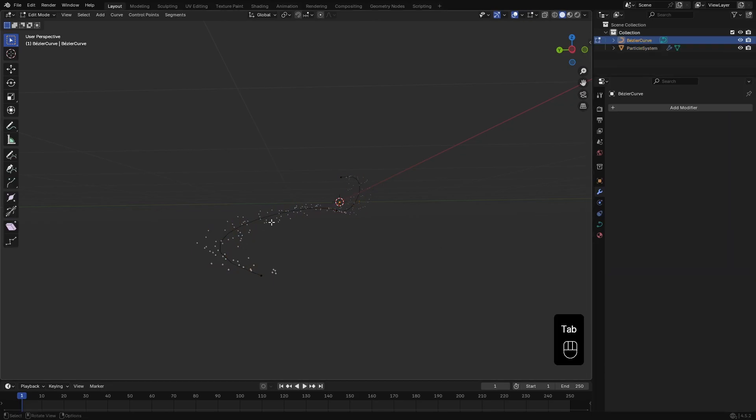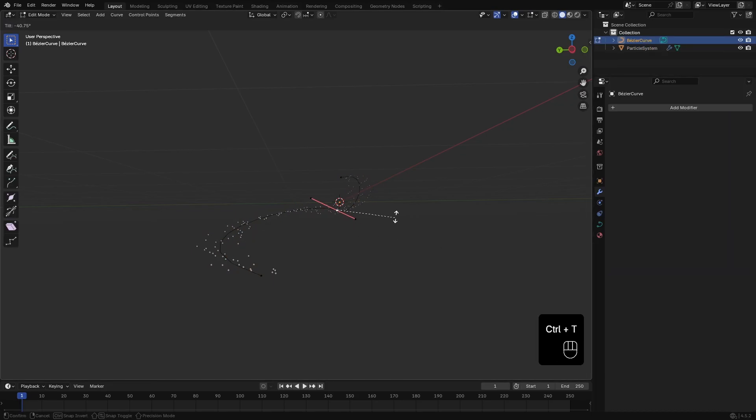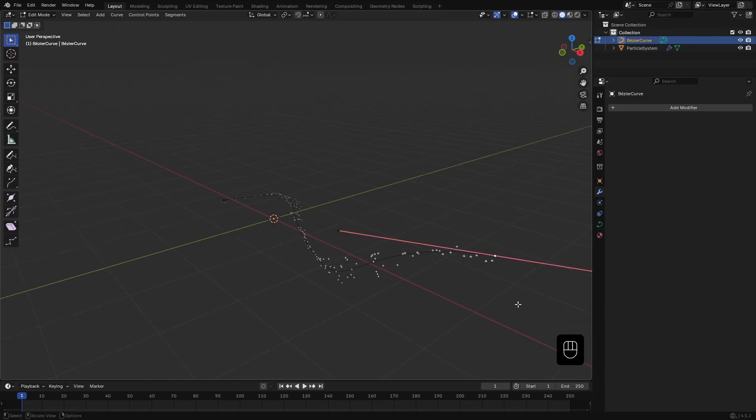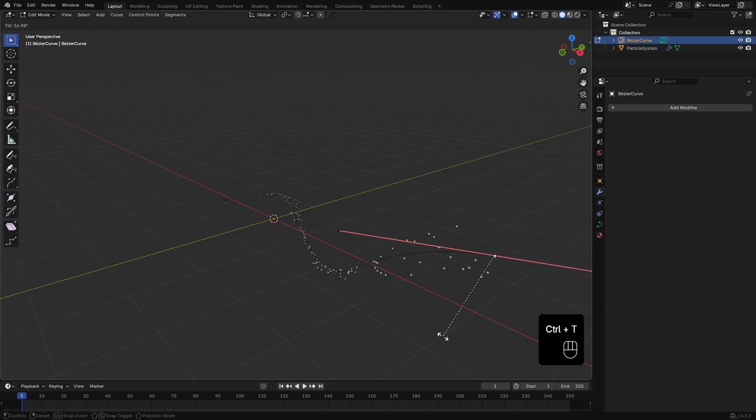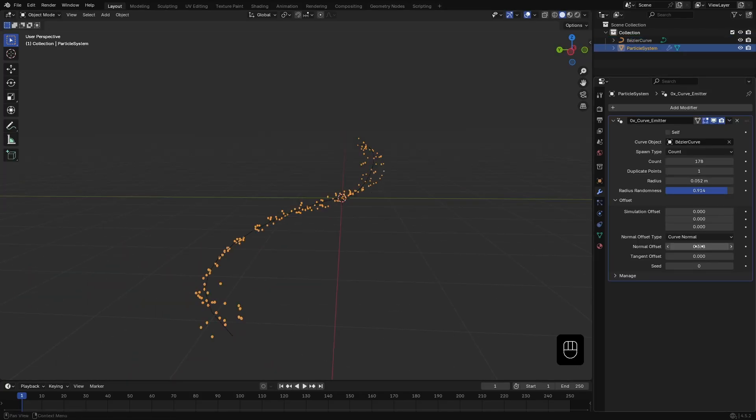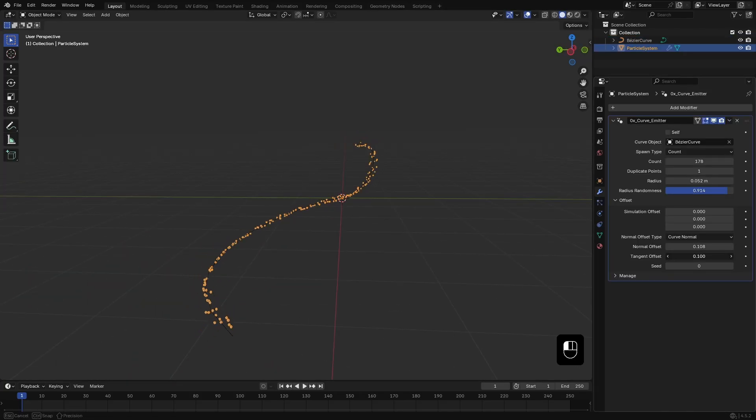I'll set the type to Curve Normal, which lets me offset points along the curve's normal. If you want to change the offset direction, just go to Edit mode with the curve selected, pick a control point and press Ctrl+T to tilt it. You'll see the offset direction change in real time. Tangent will move the points along the curve, which I don't need for this.